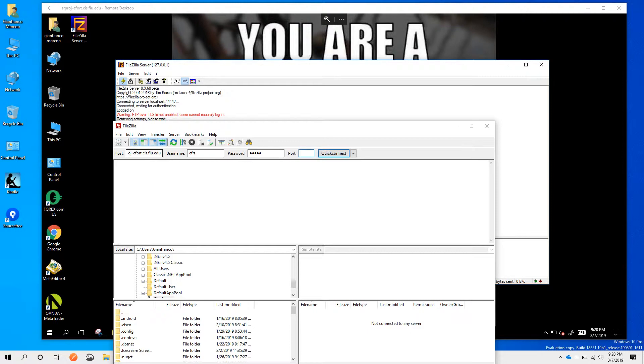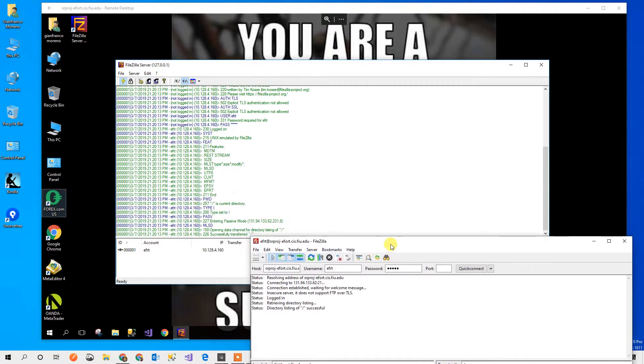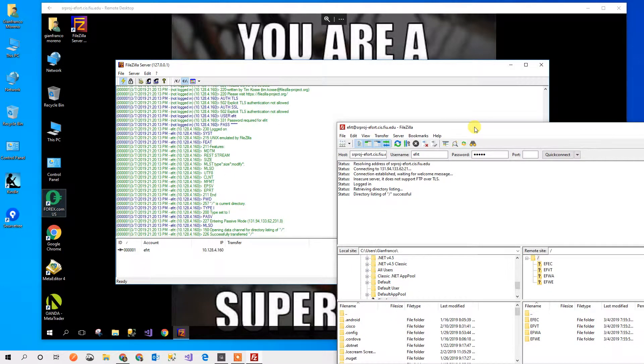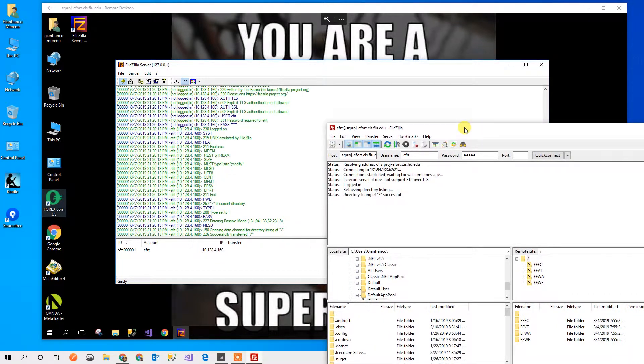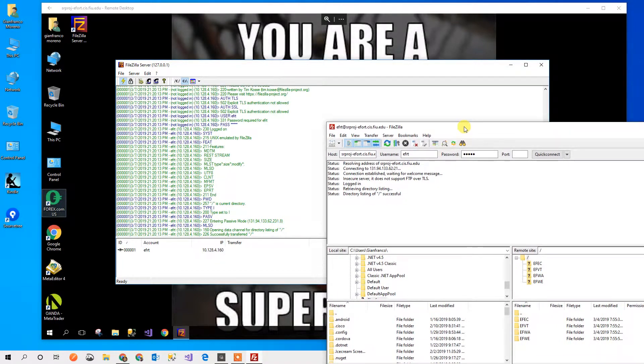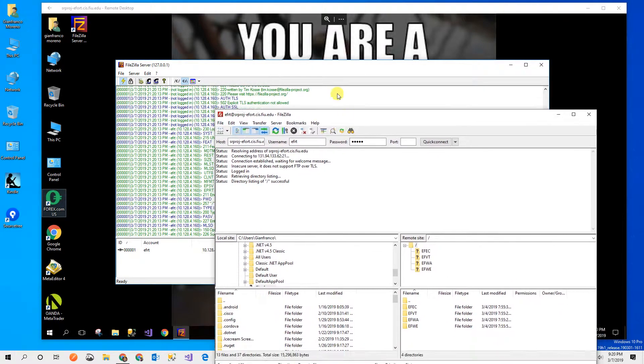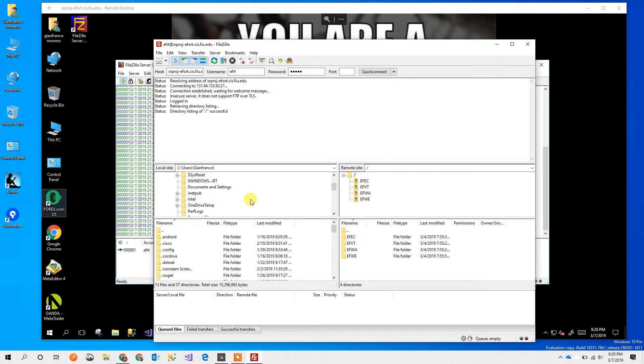And port 21, so let's see if that happens. Directory listing successful and you see that here in the server it's indicated that I am connecting. I see here the folders of the remote side and I'm going to try to put something there.